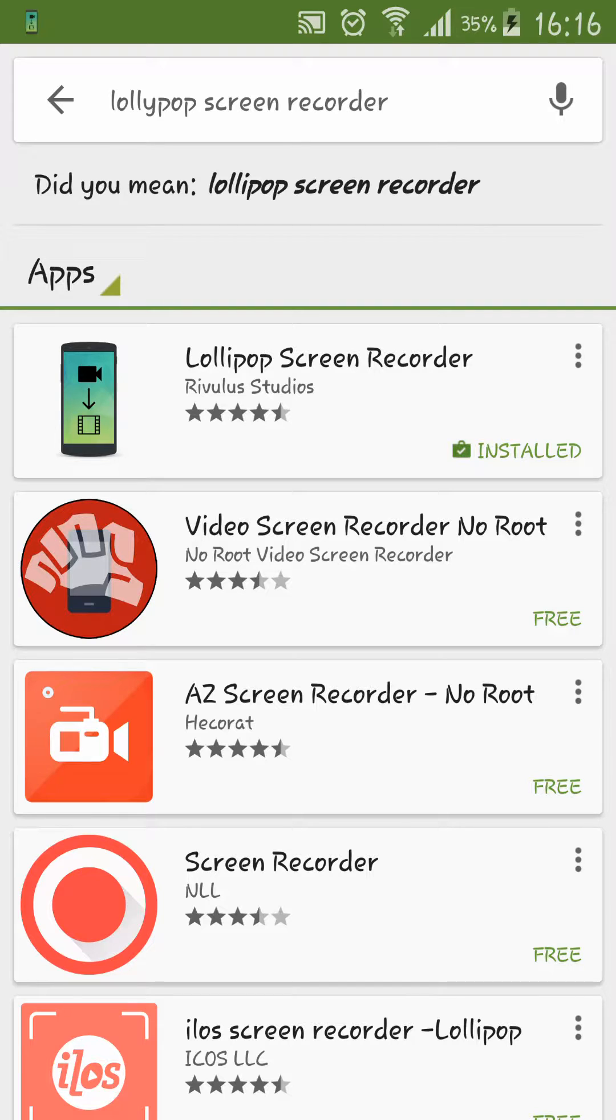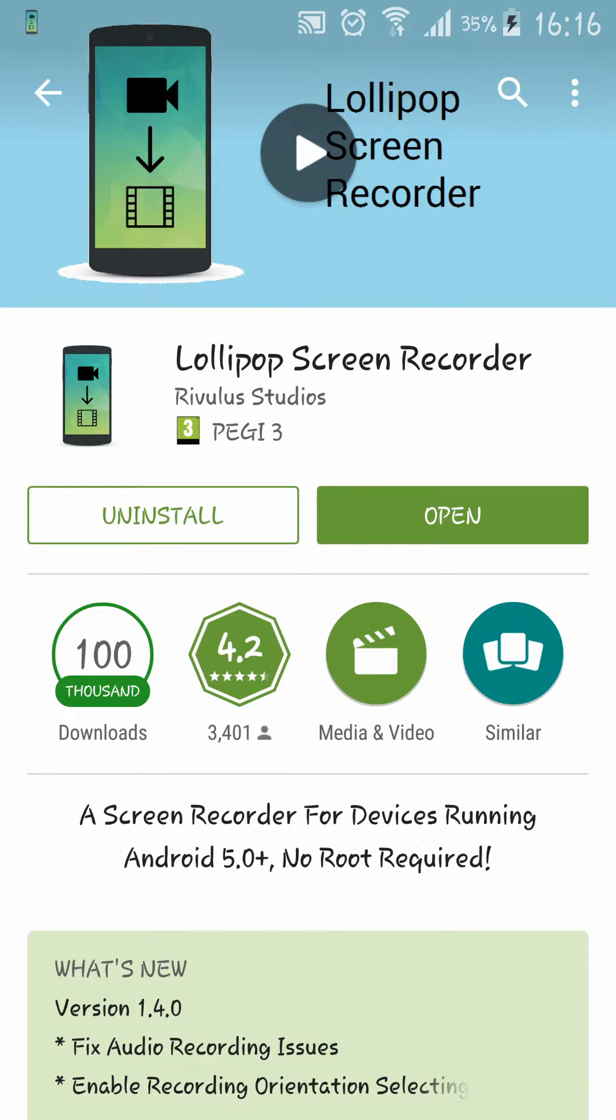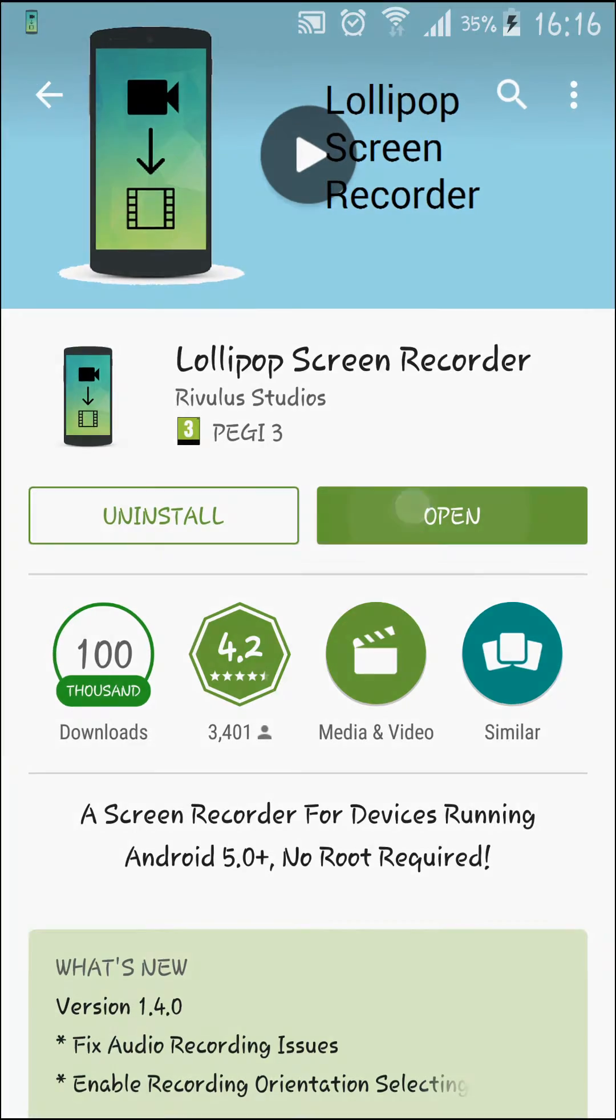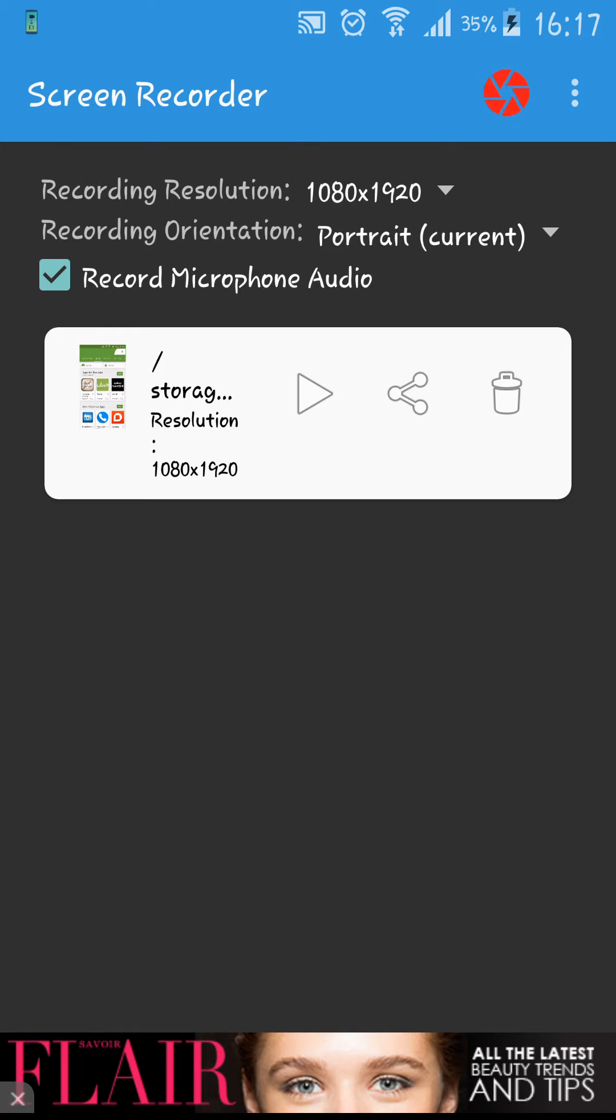As you can find here, the first application is Lollipop Screen Recorder. This application only works on Android 5.0 and above and no root required. I already downloaded this application. Open it and as you can see here at the top of the menu.